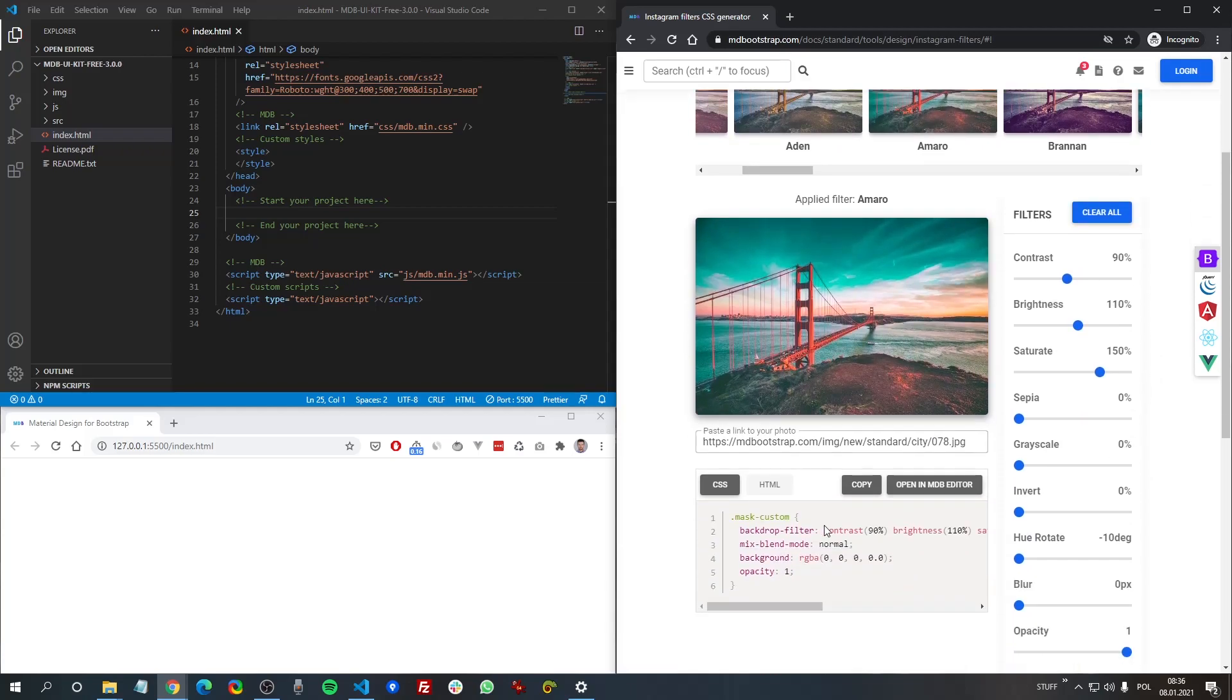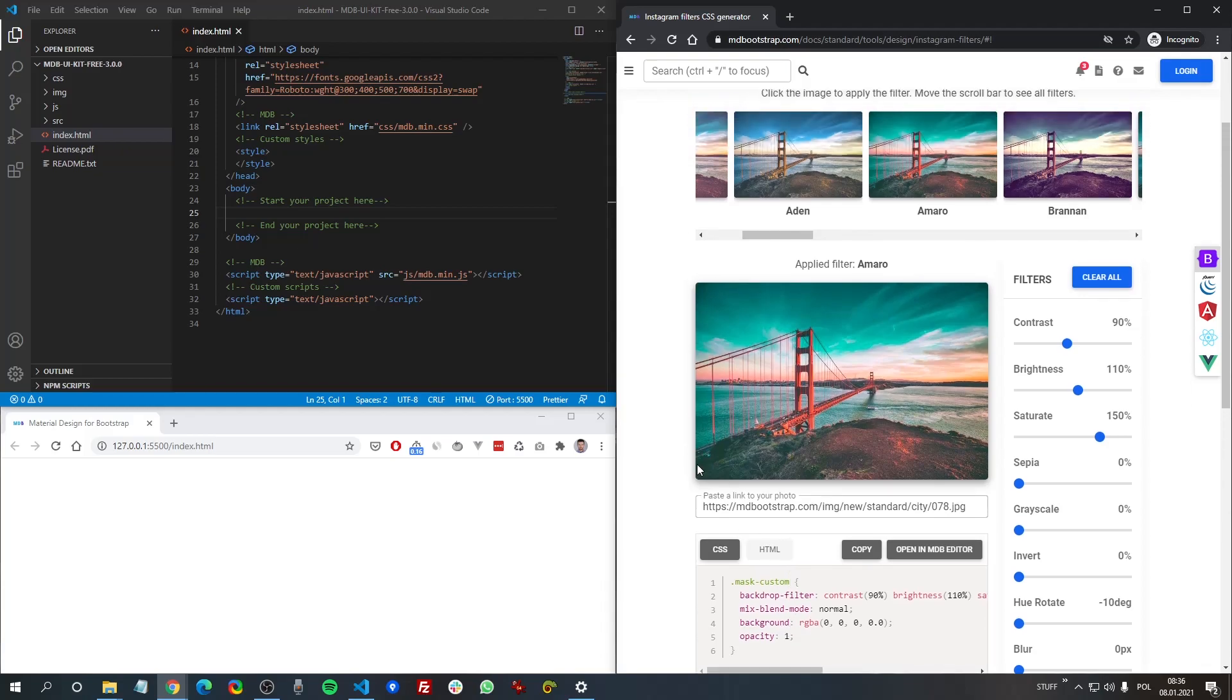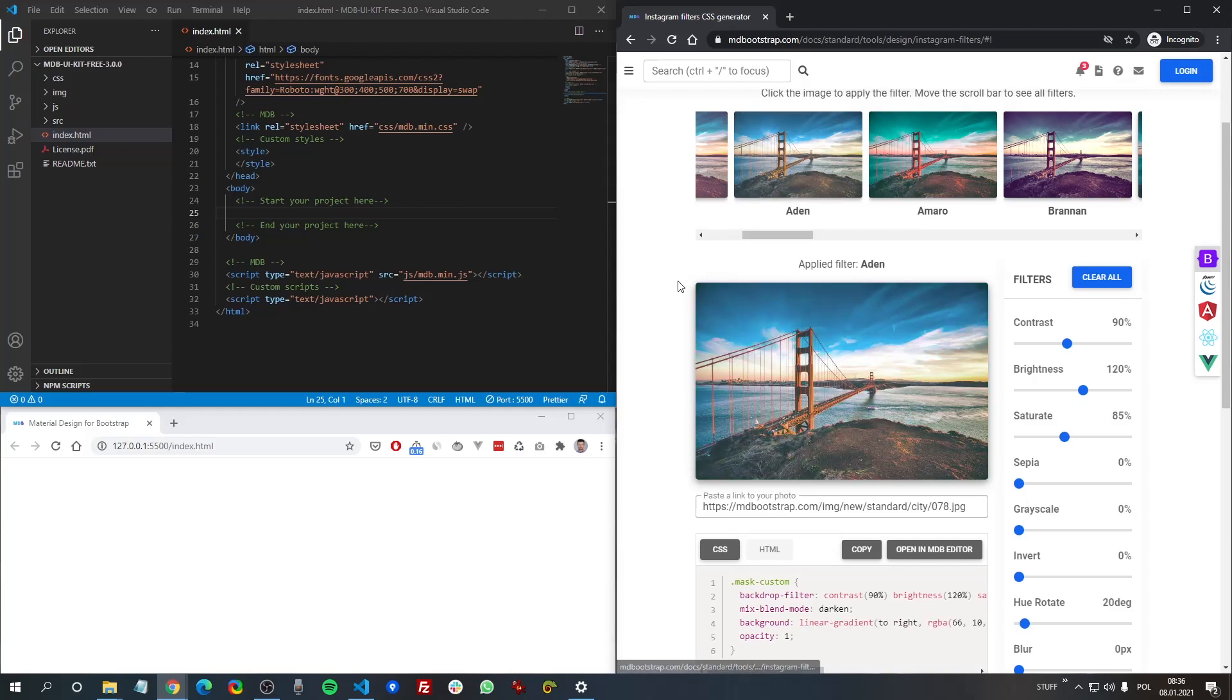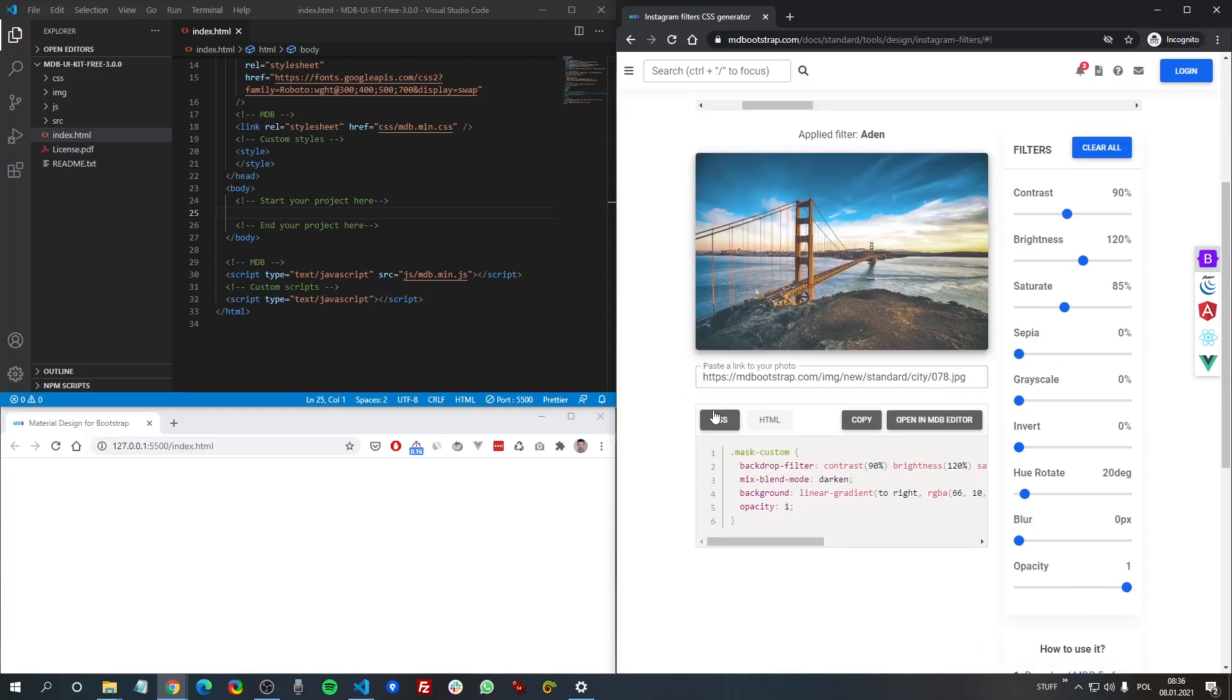And here we have generated code that we can use in our project. So how does exactly the filter work?